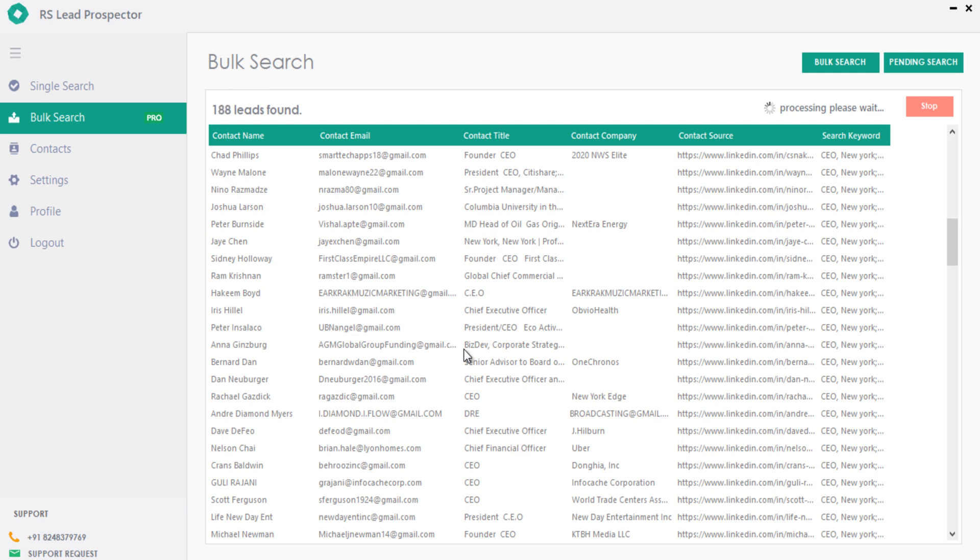You will get contact name, email, job title, company name, and the source URL of the email extracted, so no worries on the lead quality as it's extracted from LinkedIn.